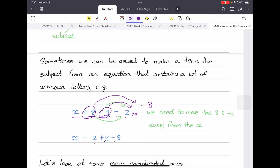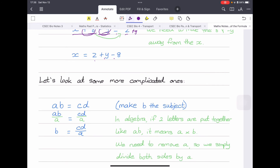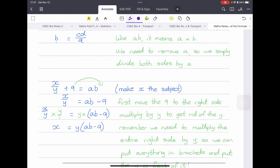Let's look at more complex examples using only letters. Take ab equals cd — this means a multiplied by b equals c multiplied by d. We want to make b the subject. Since b is attached to a by multiplication, we divide both sides by a. The a's cancel on the left, and we're left with b equals cd over a. No further steps needed.